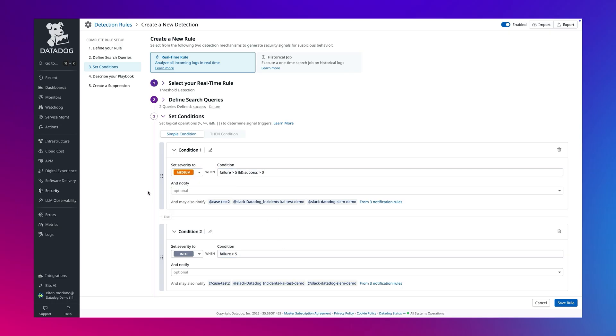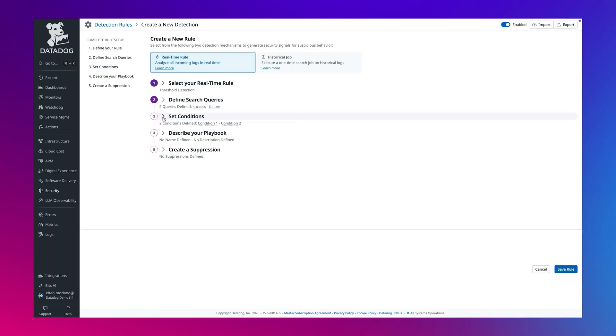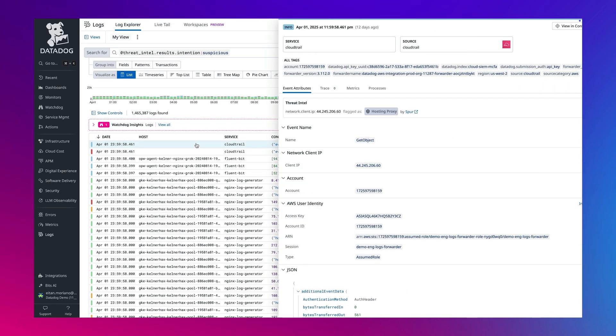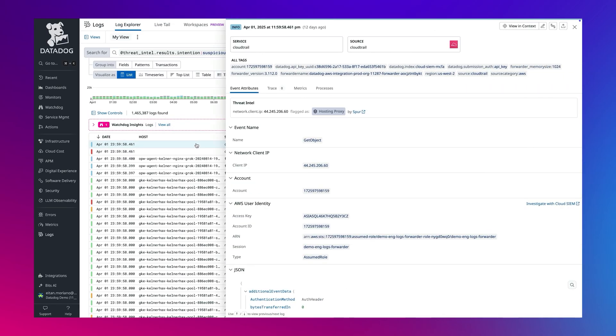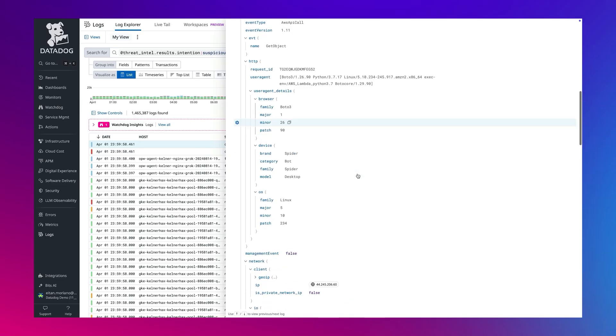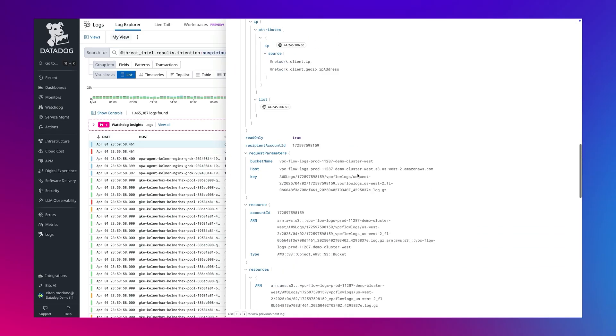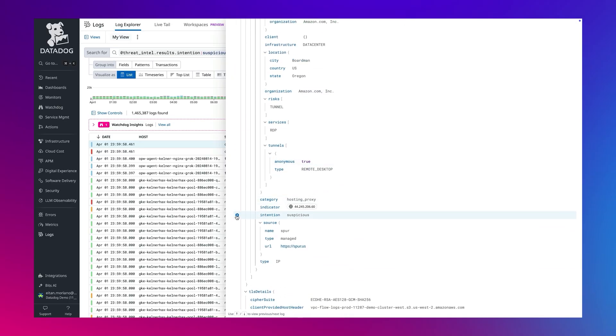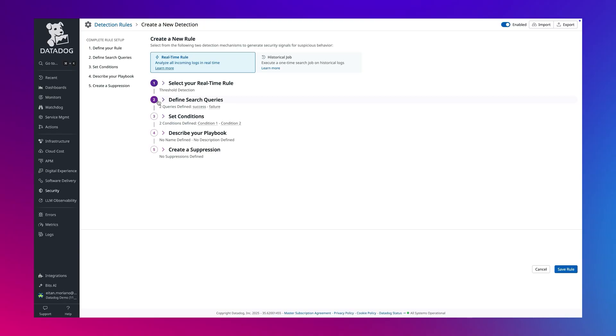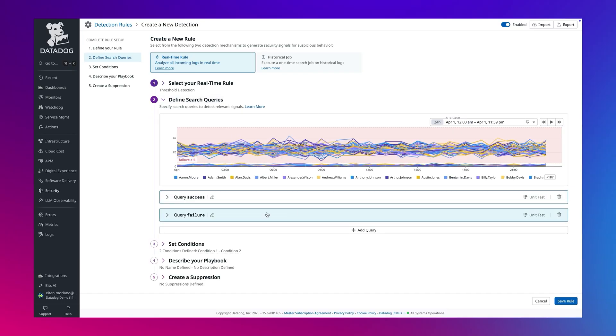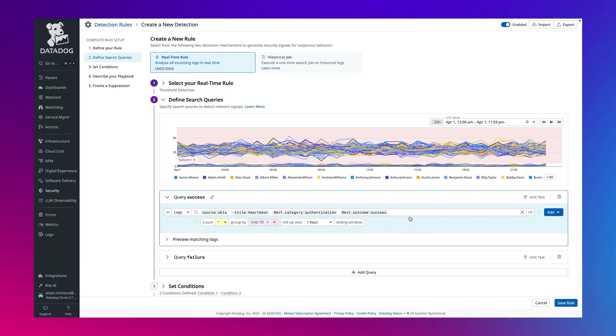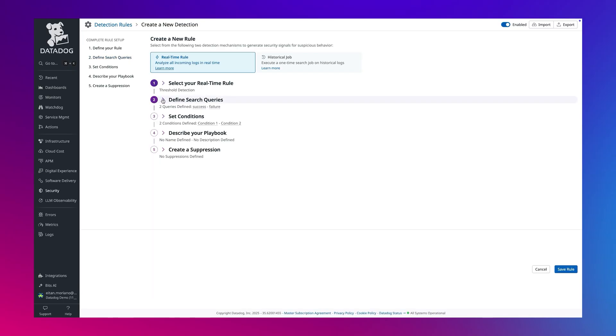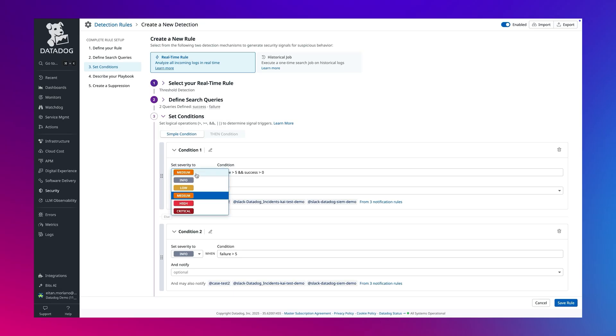This showcases the ability to correlate conditions in a single rule. At ingestion, Datadog enriches all logs with our native and custom threat intelligence providers and embeds those results into a log event. We can use that in our detection query. Let's add suspicious threat intelligence results to the query and bump the severity to high.